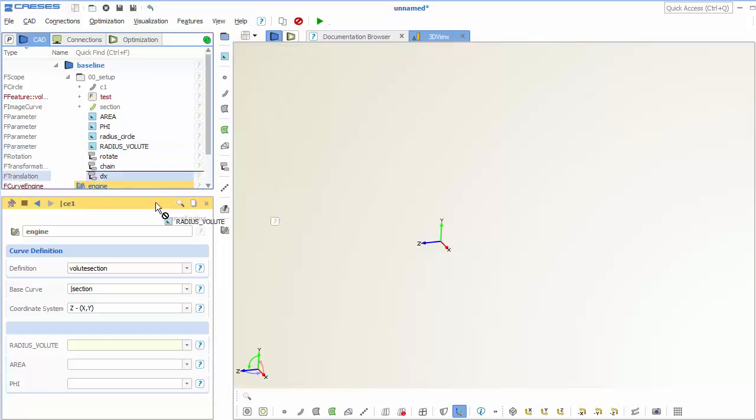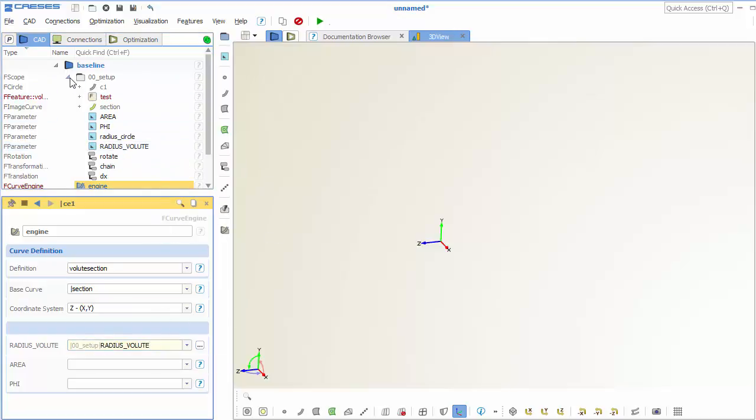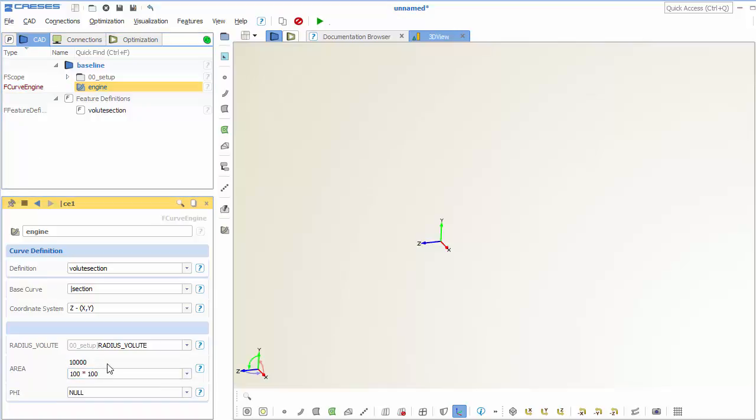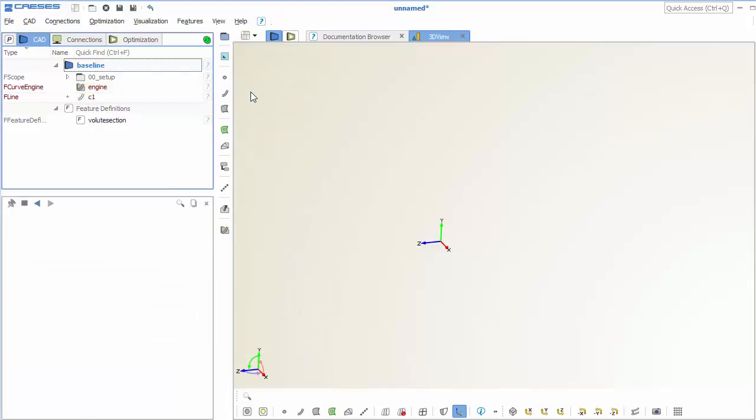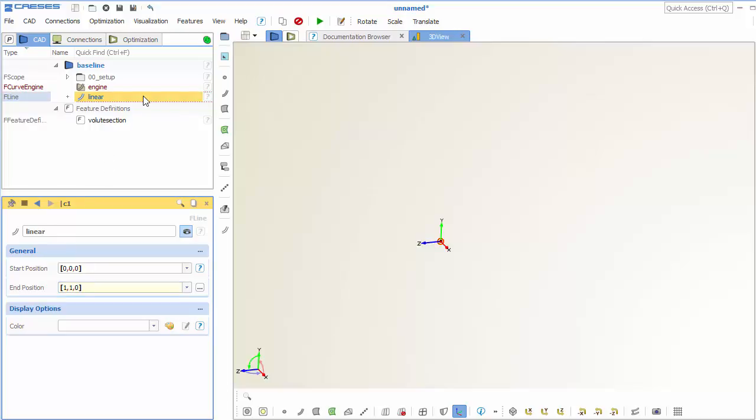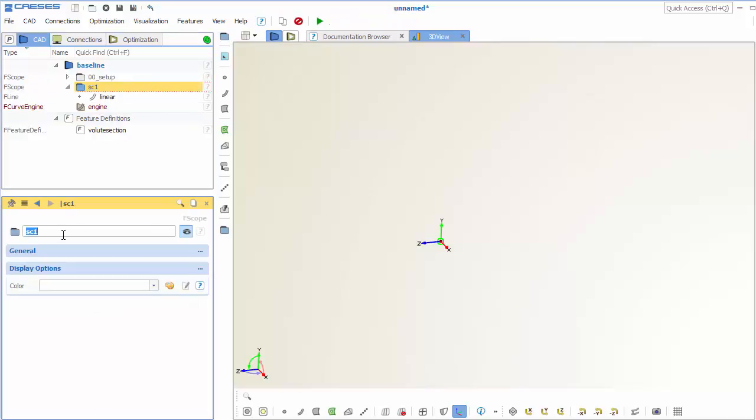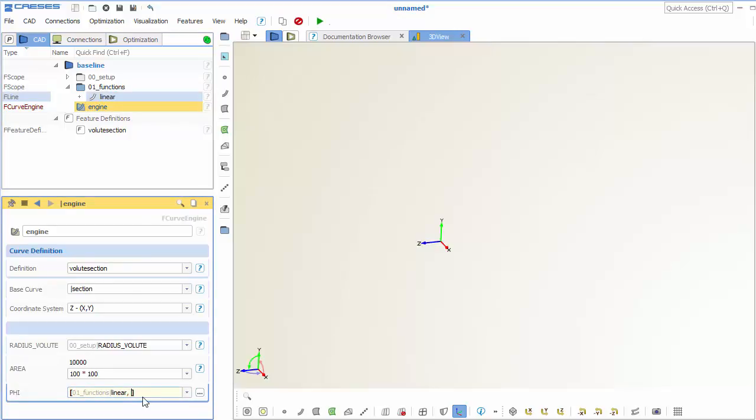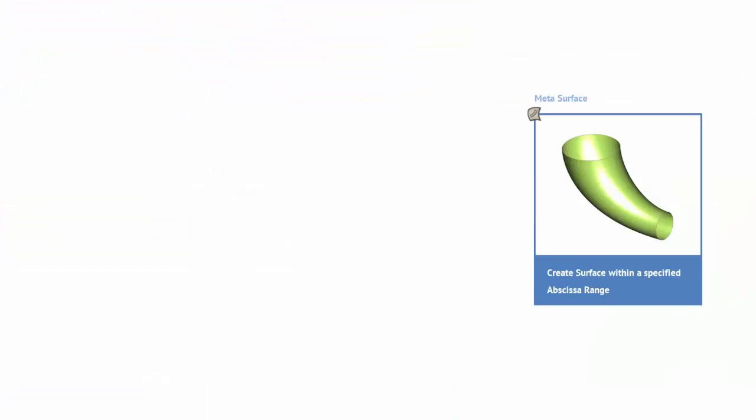And we enter the radius of the volute here that we can recycle. And for the area we use a constant value for the time being. However, phi is a function that we want to use a linear function for this purpose here. So the angle distribution runs from zero to 360 degrees. And so we maybe just first create a scope for this. And then we just link everything here and enter the factor.